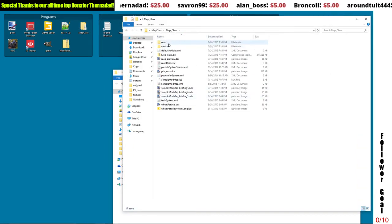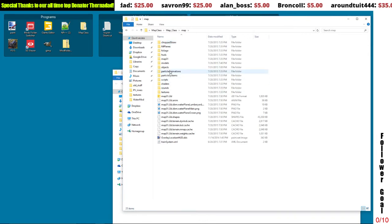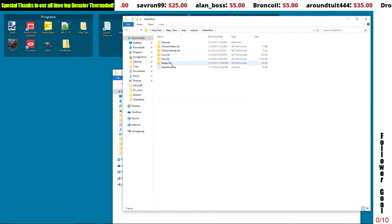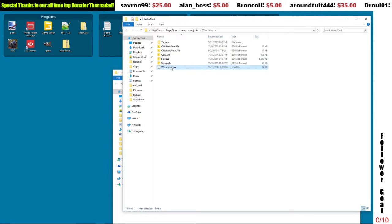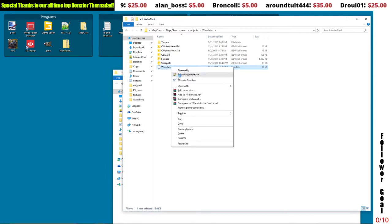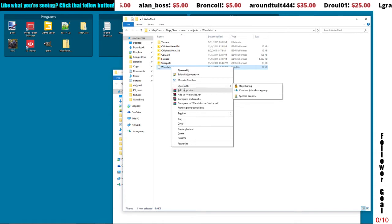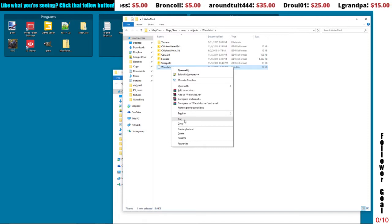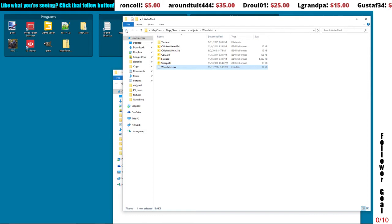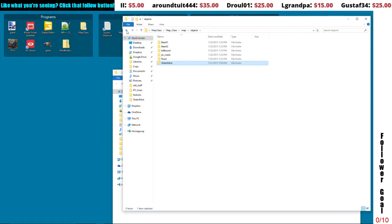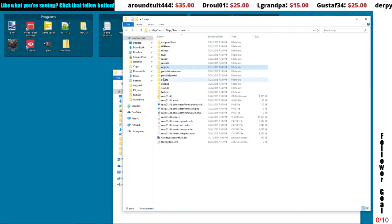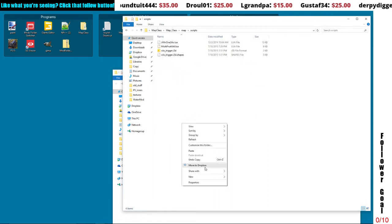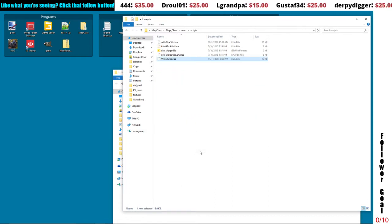I put it under Objects, and there it is with all the files. Then I'm going to take the water mod dot lua file. I'm going to cut the water mod lua file out of the water mod folder and put that into my scripts folder because I like to keep my scripts together when at all possible. It makes it very easy. Put that in there.